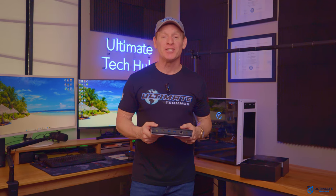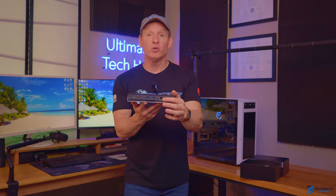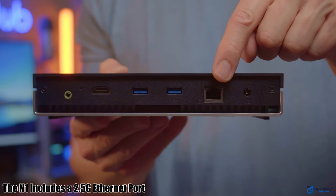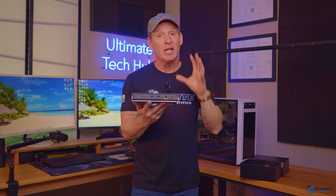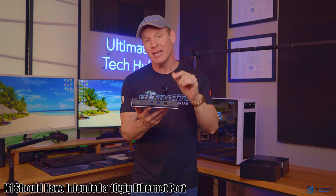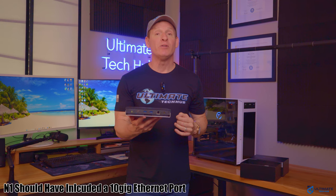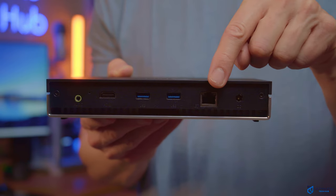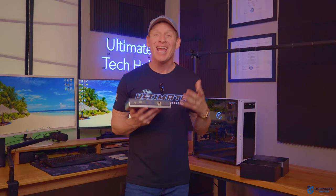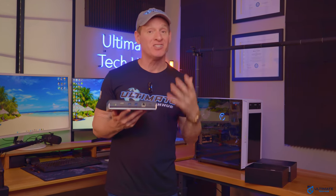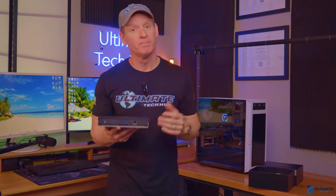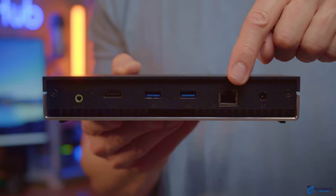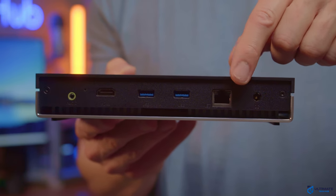Let's take a look at the connections on the N1. The N1 includes a 2.5 gig ethernet port. And let me say, that was a mistake. LinkPlus should have installed a 10 gig ethernet port. If you want the fastest reading write times across your wired network, then the 2.5 gig port is not fast enough. And 10 gig ethernet ports should be the standard for all NAS and home servers. Just saying. So hopefully LinkPlus can upgrade this feature in the future.